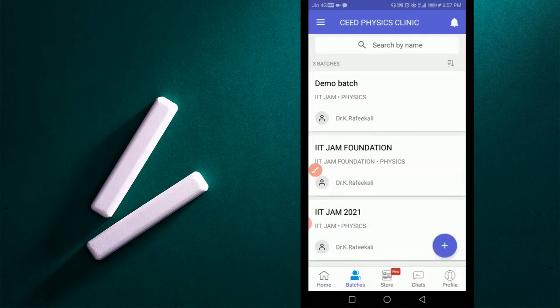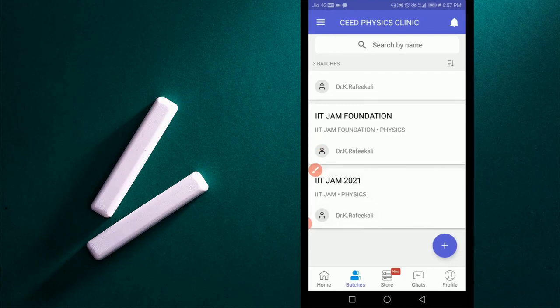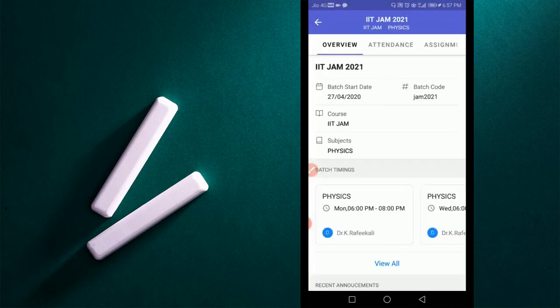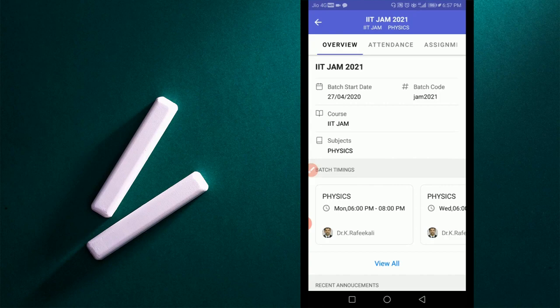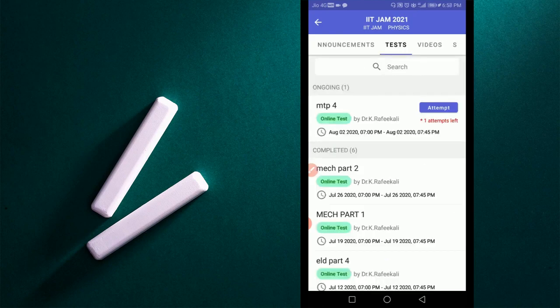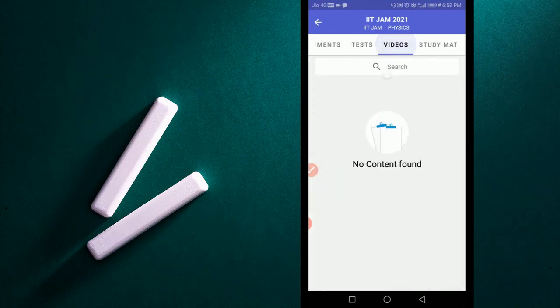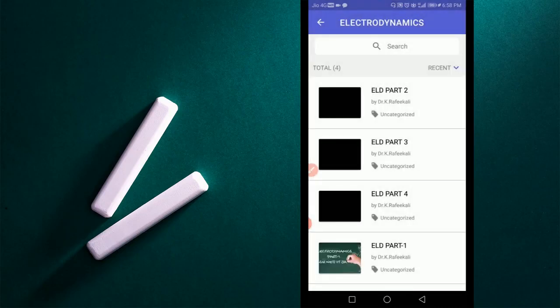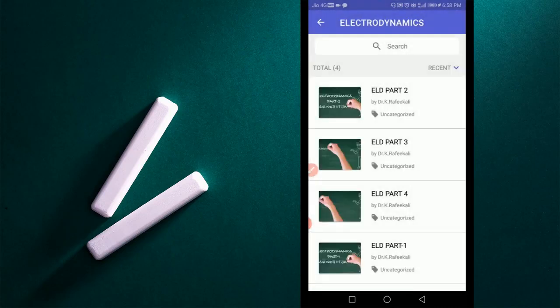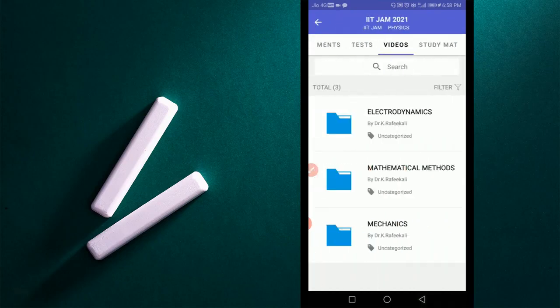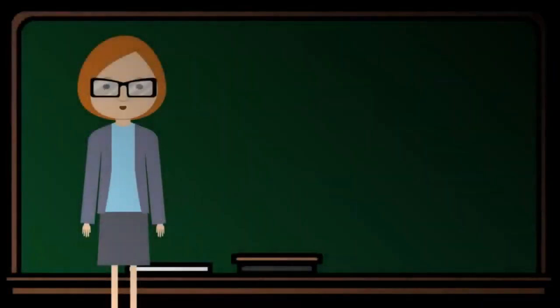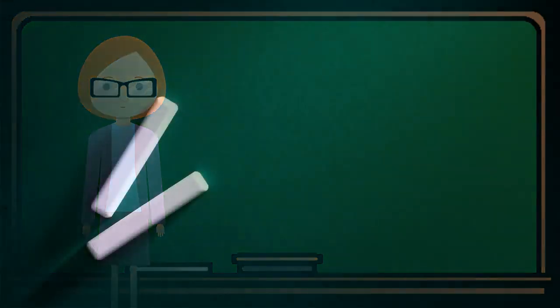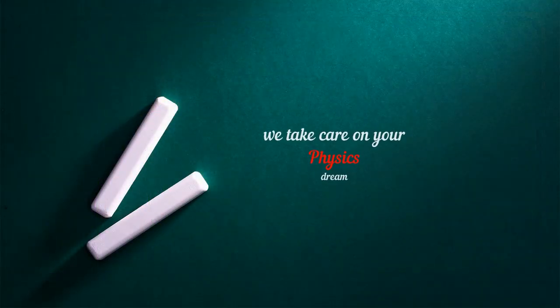There you can see your purchased course. Proceed by clicking on it. You can see attendance, assignments, announcement, and videos. By clicking on video section, you can see paper-wise folders. When you open it, you can see chapter-wise and topic-wise videos. Now you are getting organized coaching through CEED Physics Clinic. Utilize this opportunity. Thank you.